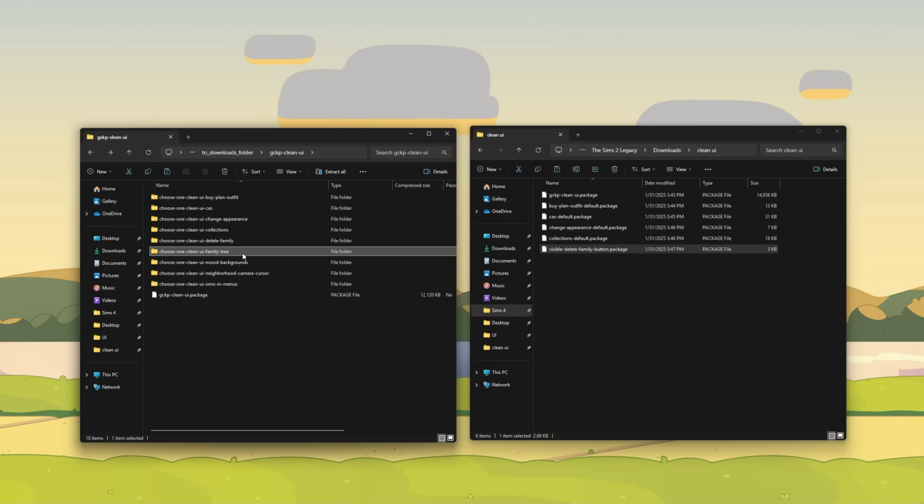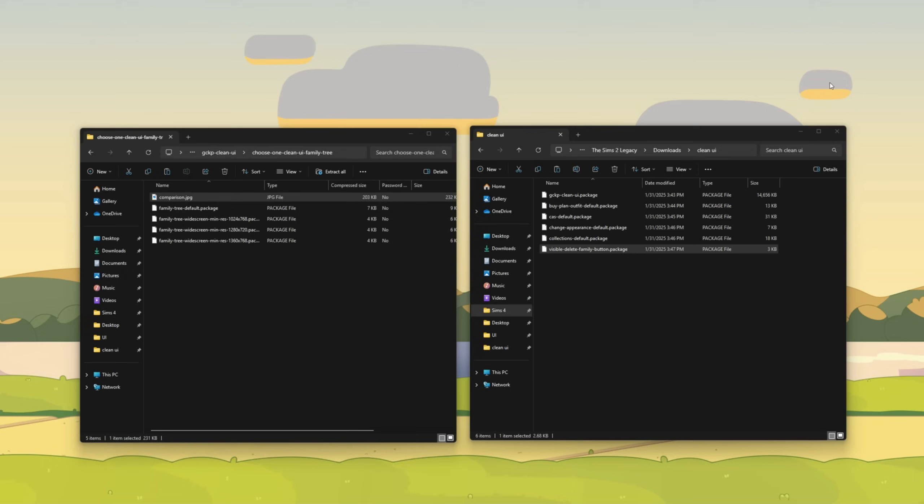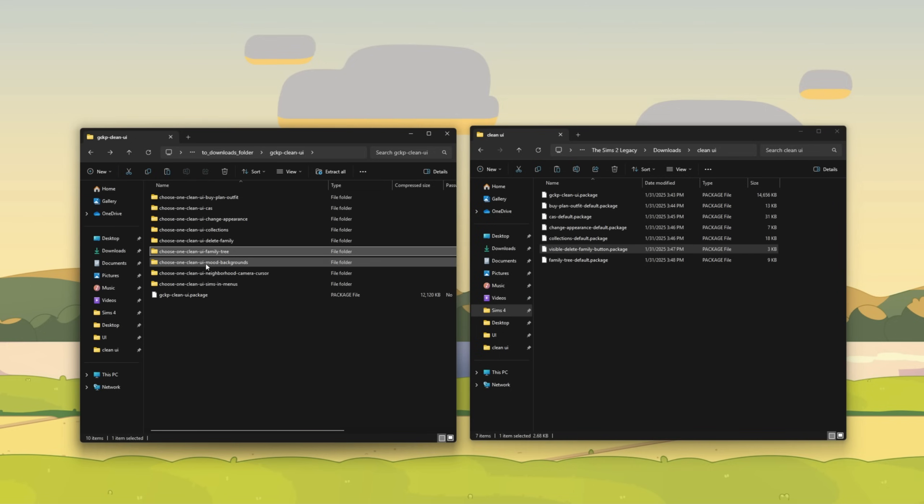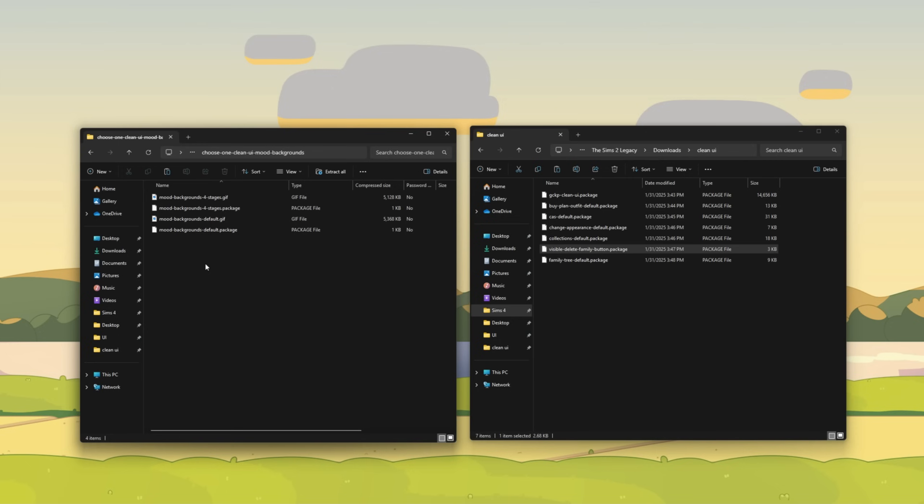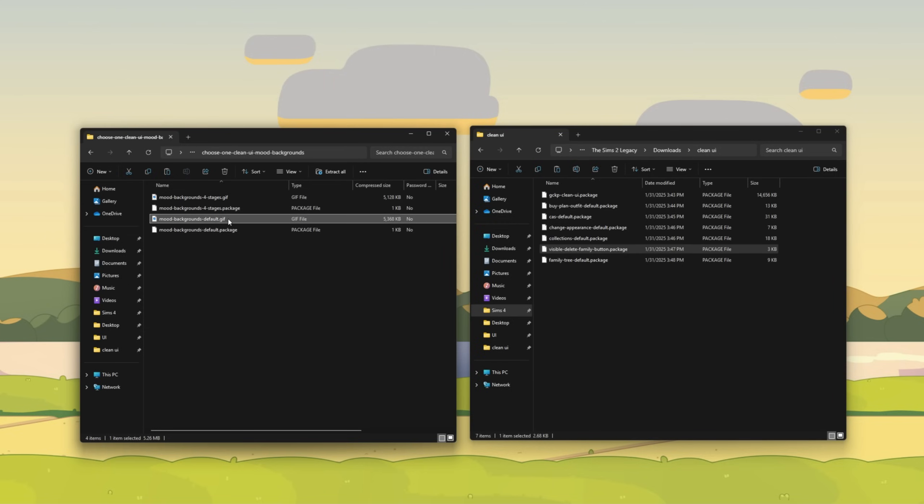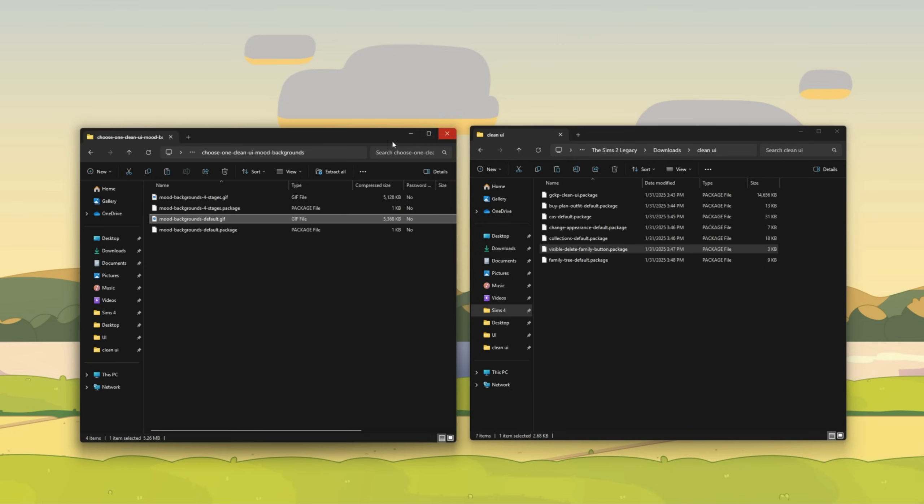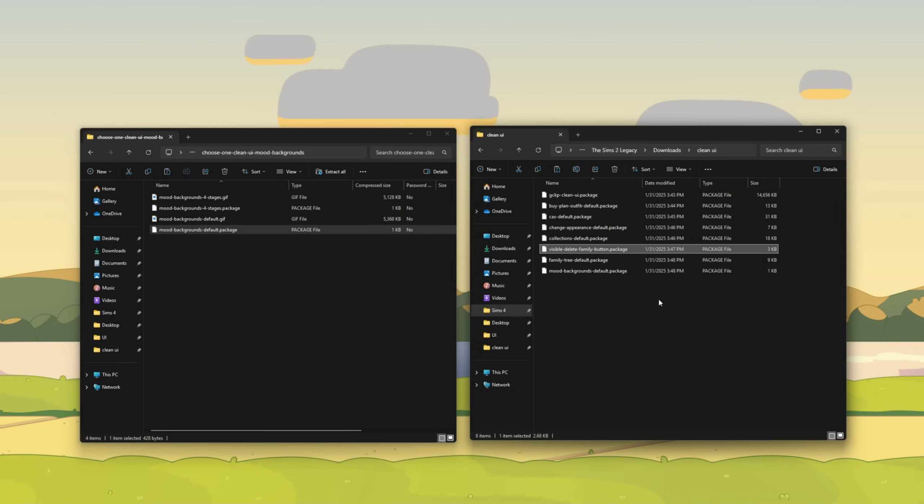Going back, we are now on the family tree and you can see the different resolution sizes for the family tree. I'm going to choose default. The mood backgrounds are kind of interesting. When you click on the four stages gif, you'll see that there are only four mood background colors and it's easier to spot sims in a bad mood. So we'll go from green, yellow, orange to red, or you can just choose the default. The default mood background is more of a gradient. So it just kind of goes from green to red and kind of fades into the color. I'm just going to choose the default.